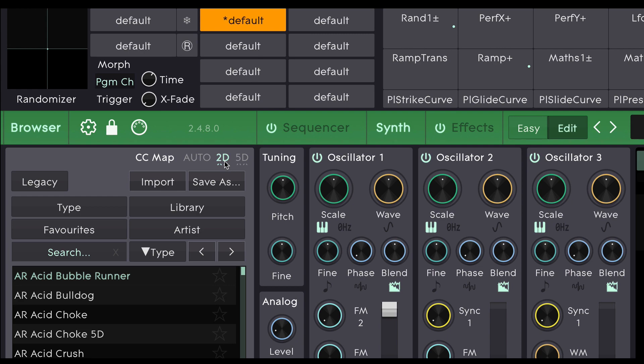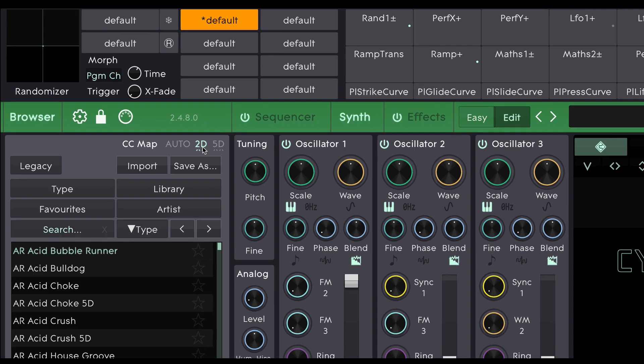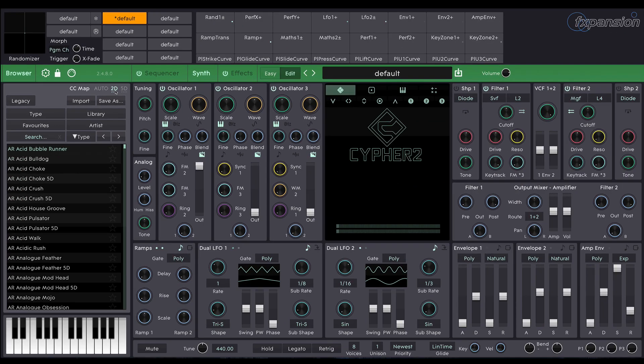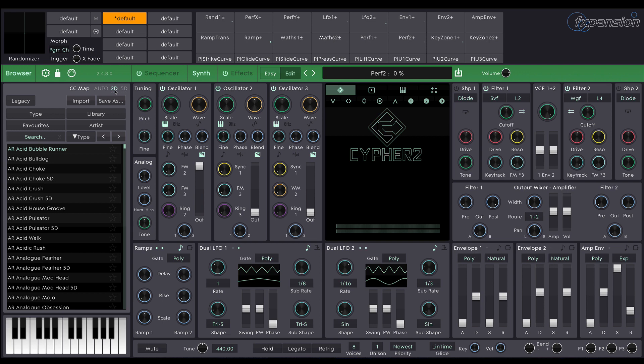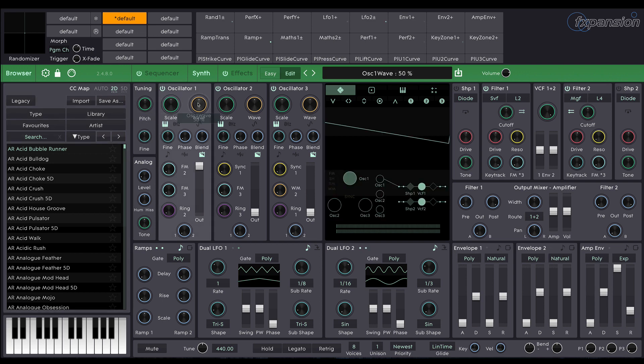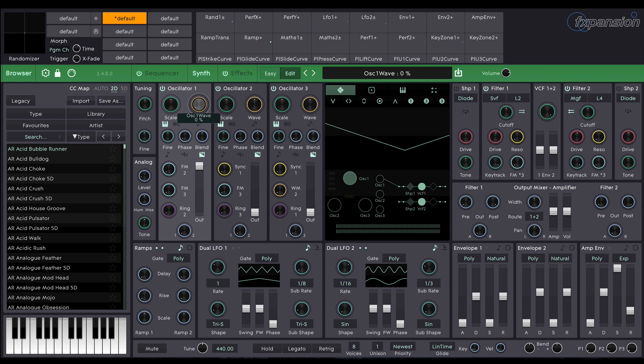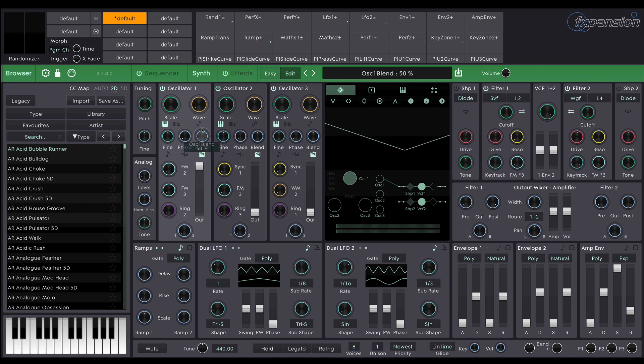So we're going to start this sound with oscillator 1 and currently it's just set to a sawtooth waveform. Now we're going to be using FM in this sound so I'm going to change it to a sine waveform, firstly by pulling the oscillator 1 waveform down to 0% which turns it into a triangle wave. Then I'm going to click this small sine wave button down here which transforms it into a sine wave.